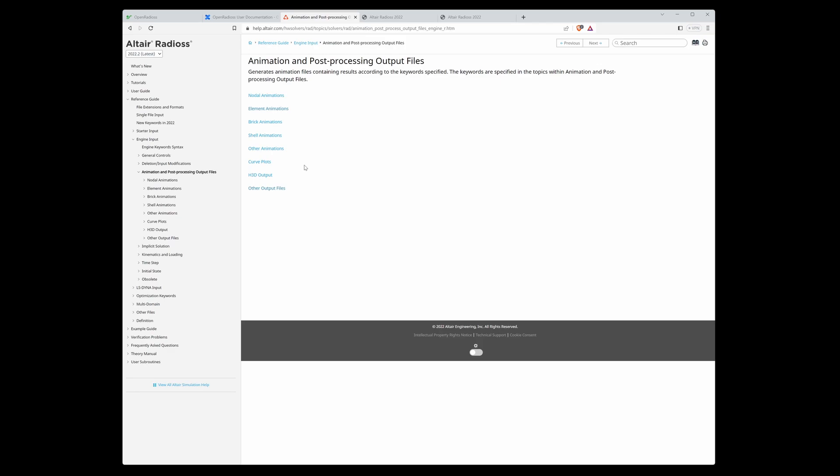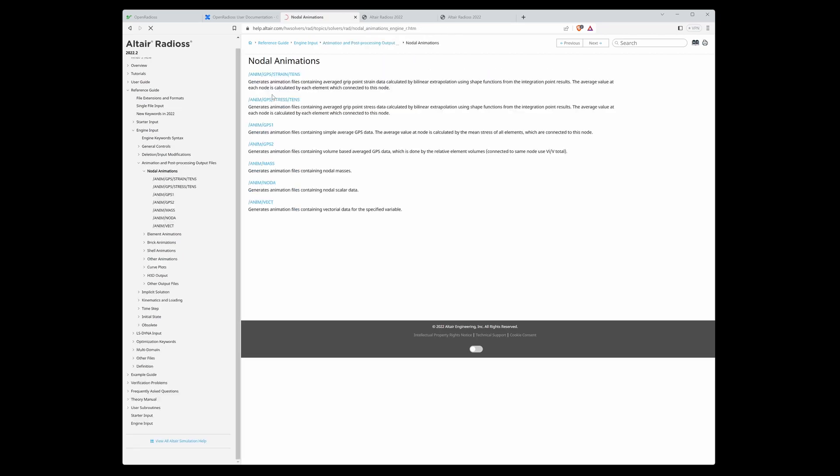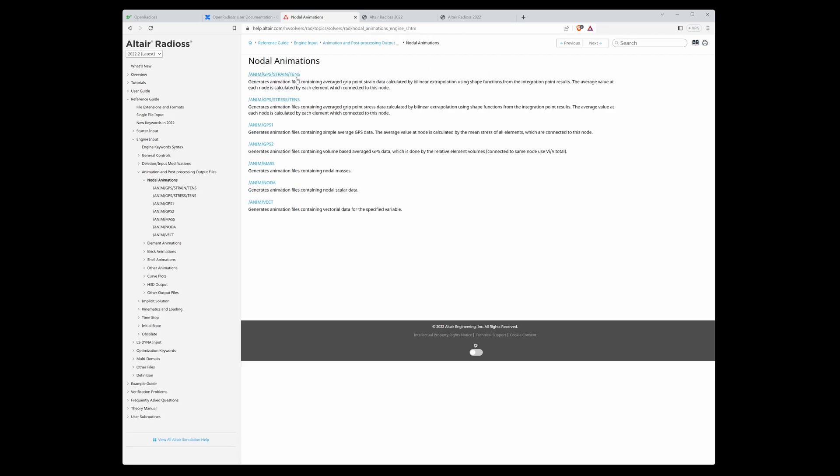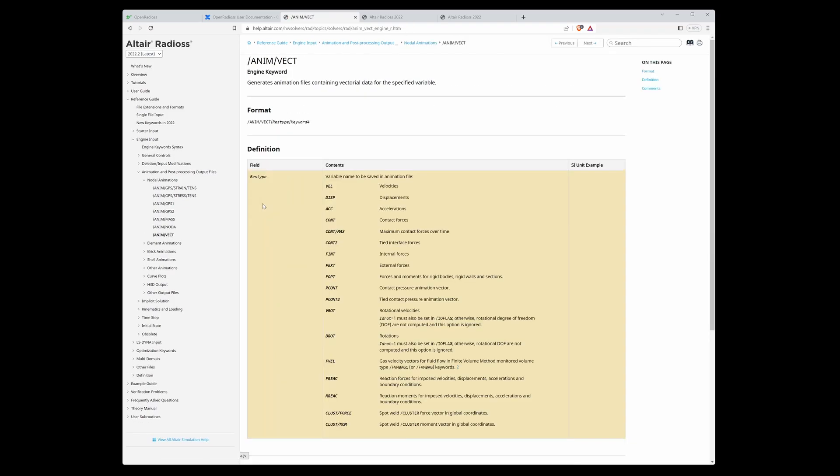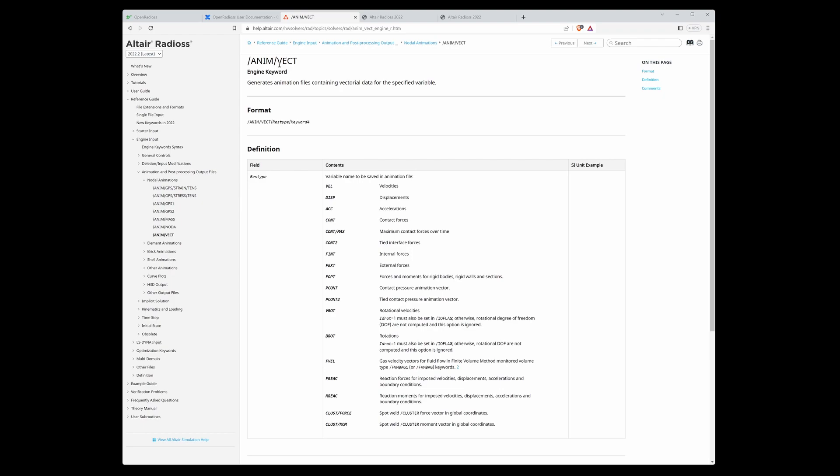For example, there are two types of results: if you want to get H3D output files or you can get animation files. An example - here I open nodal animation. ANIMVECT means vector, and for example, ANIMVECT DISP - you define how to get displacements of nodes in the output. This is just a short example.